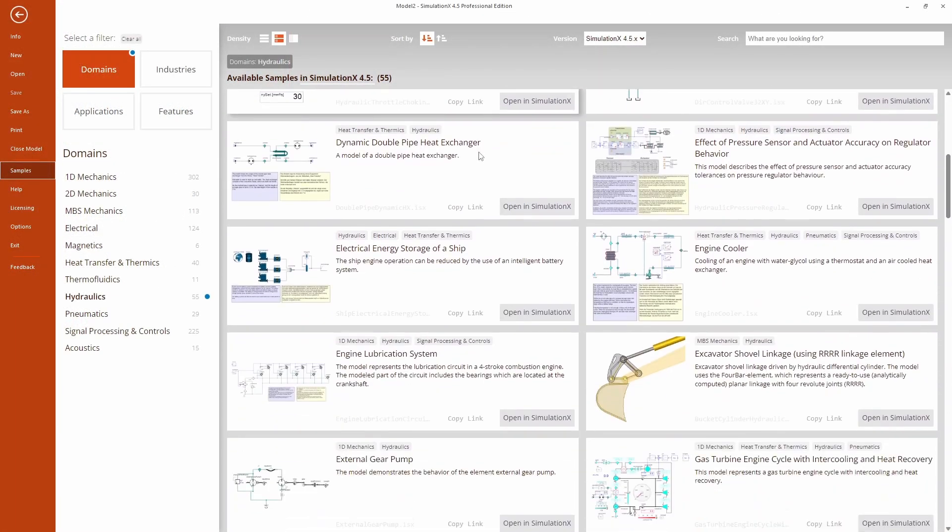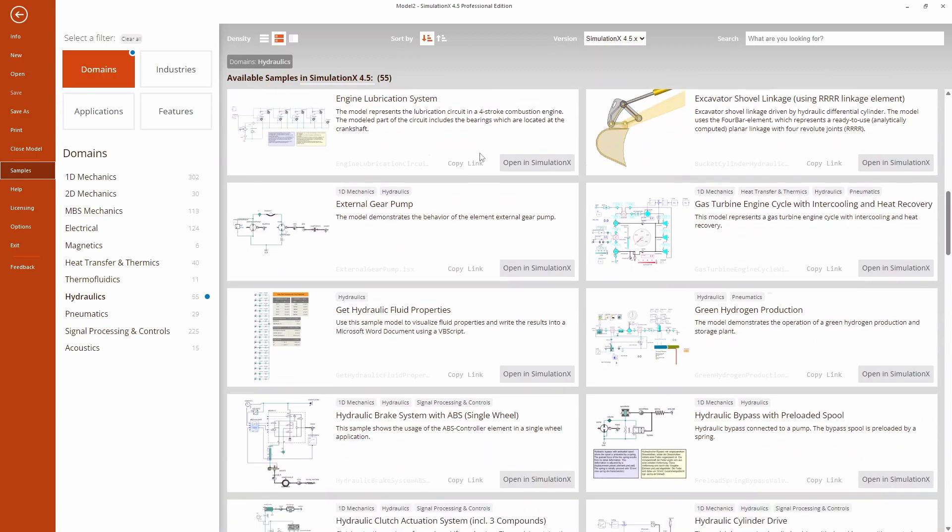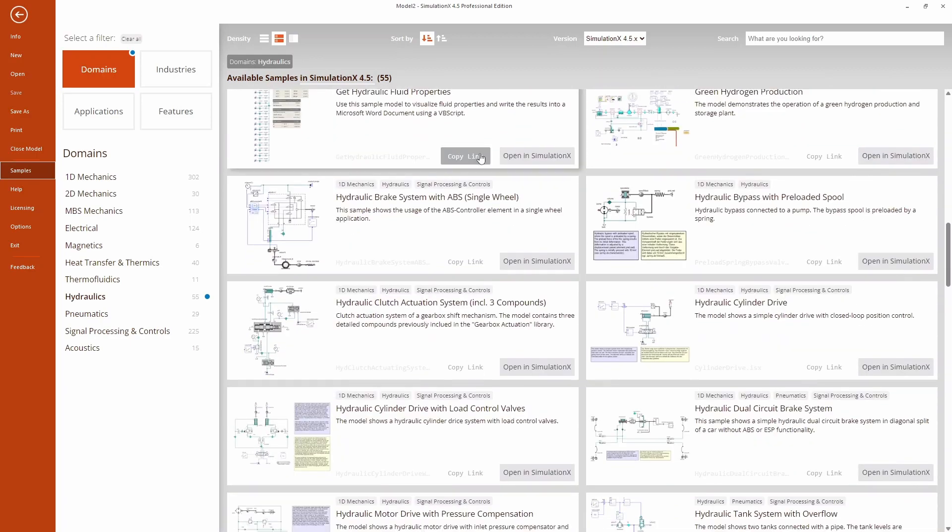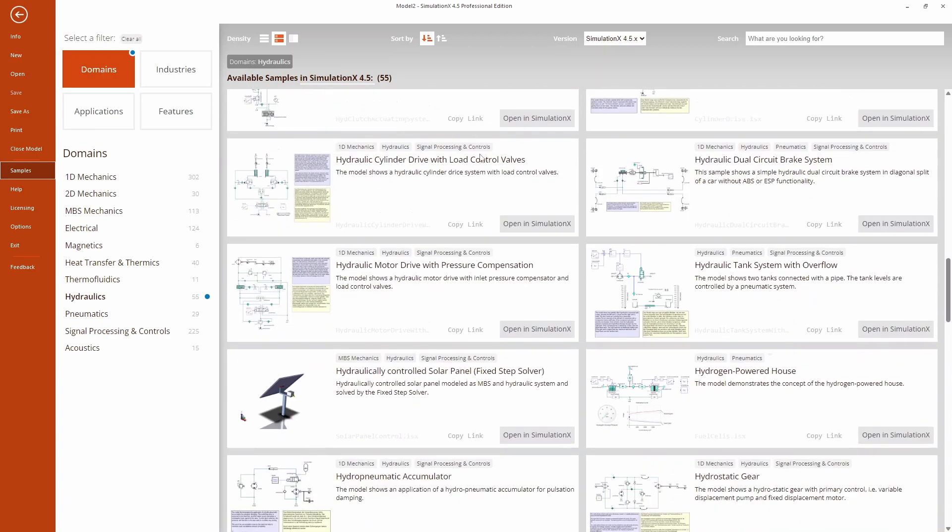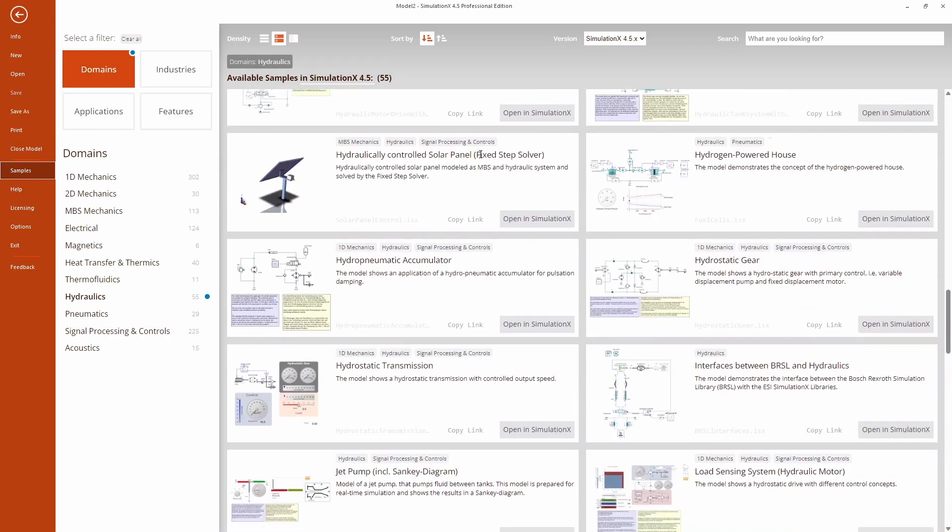SimulationX comes with over 50 sample models for the Hydraulics module to help you get a quick start.